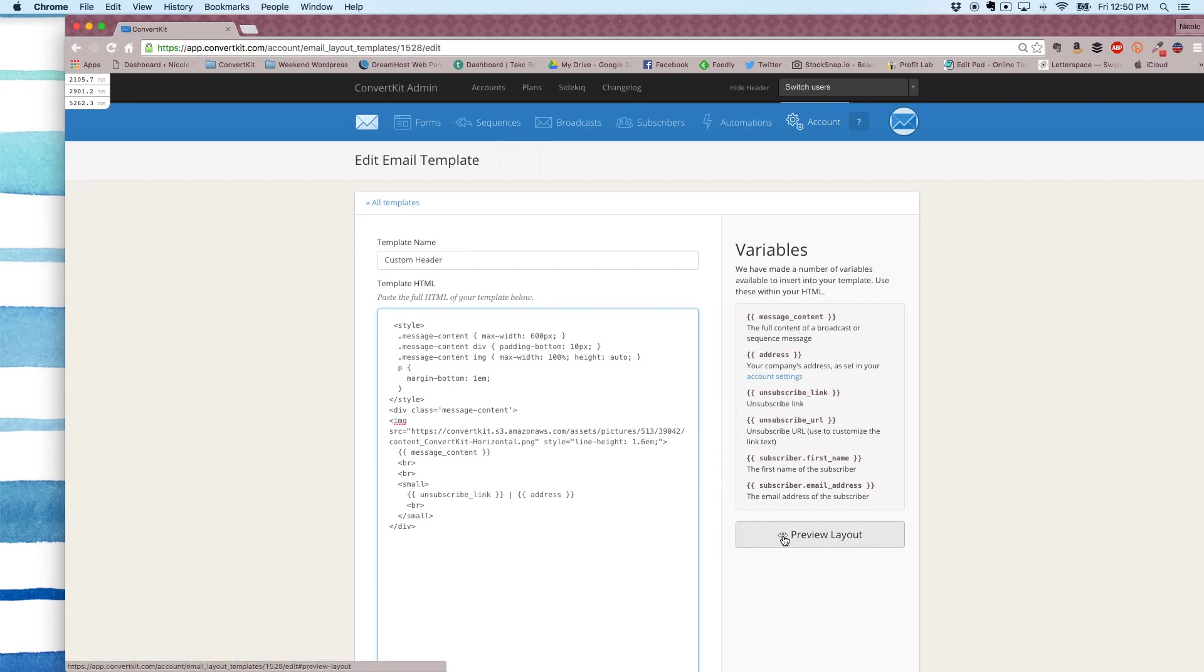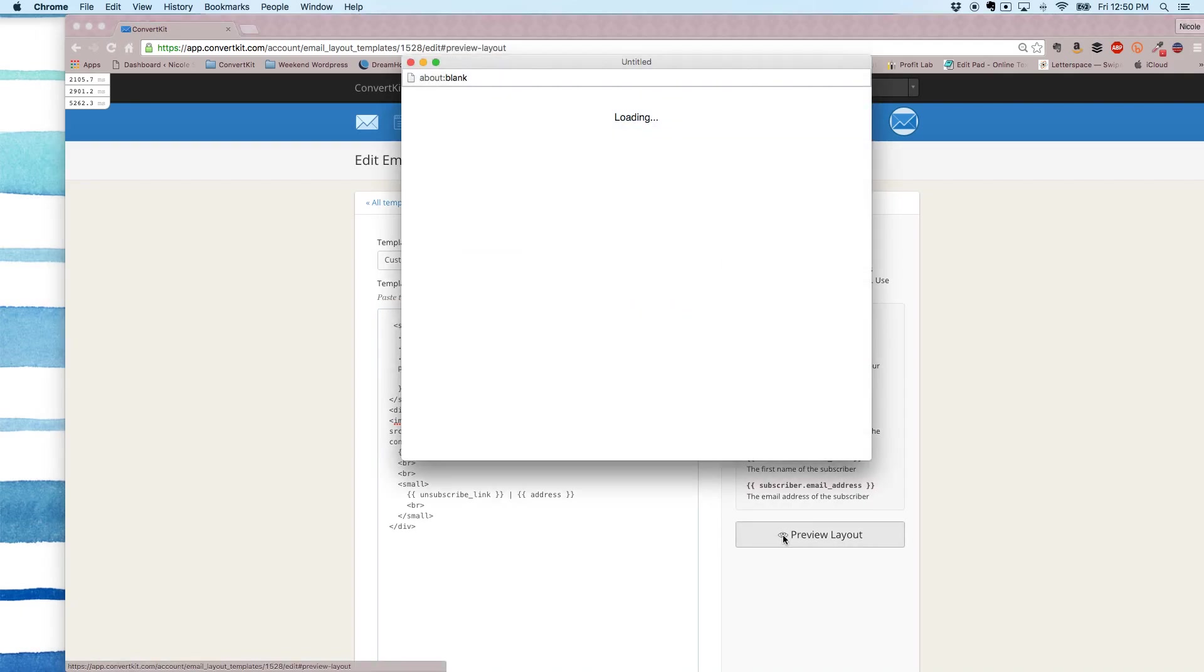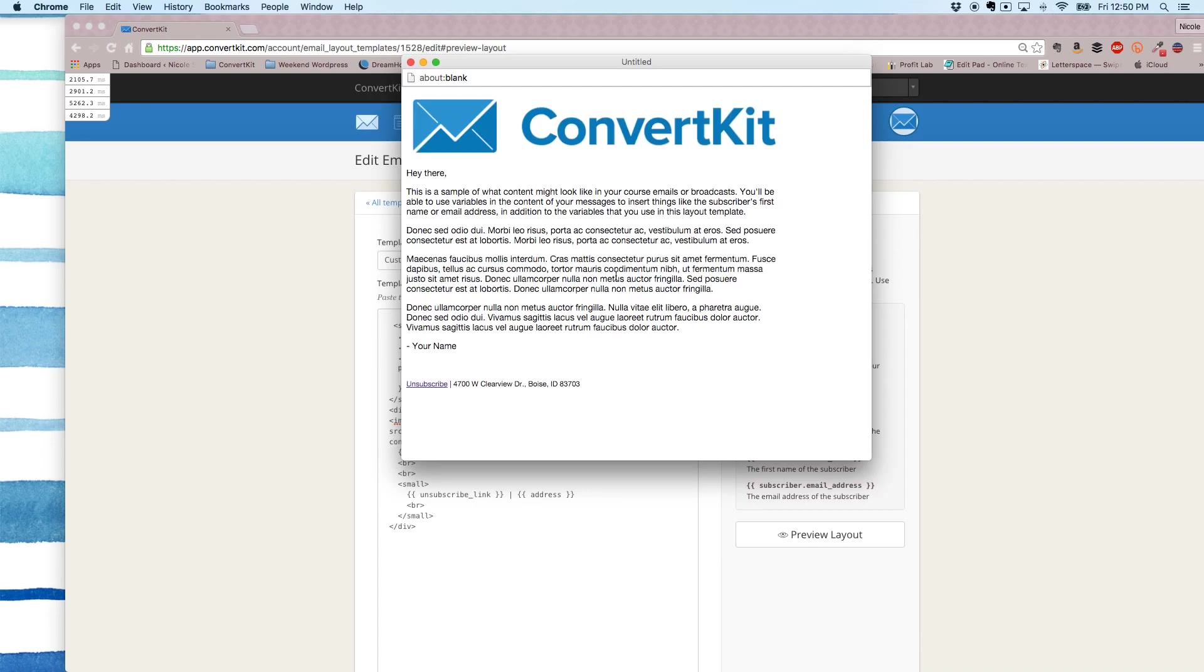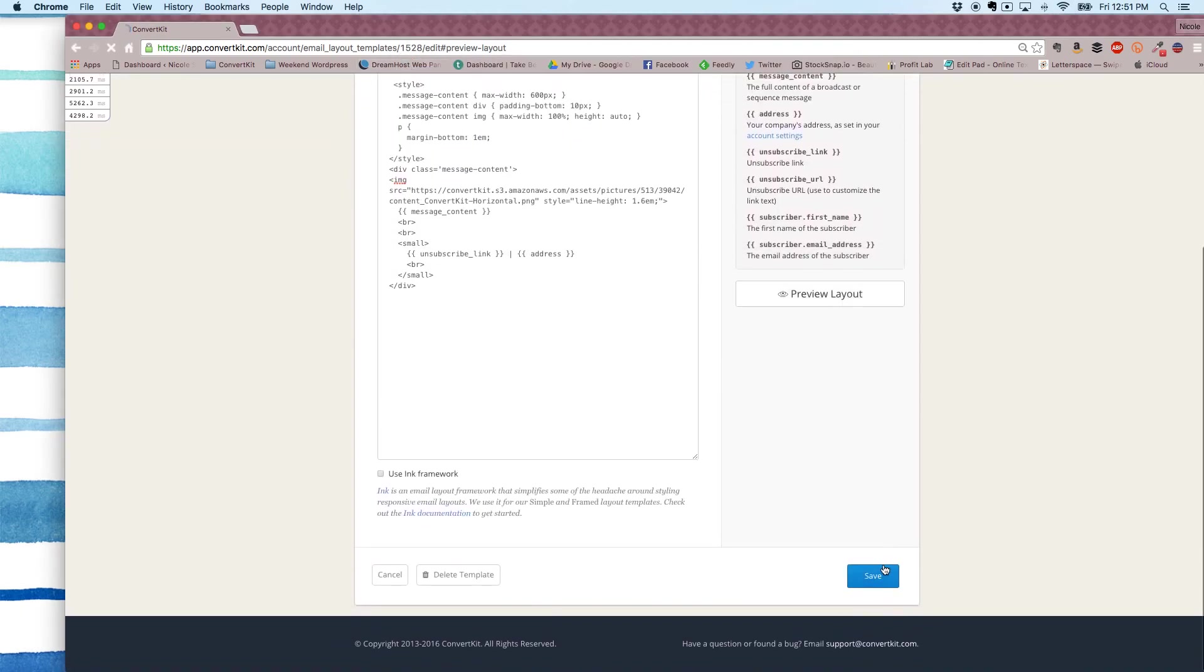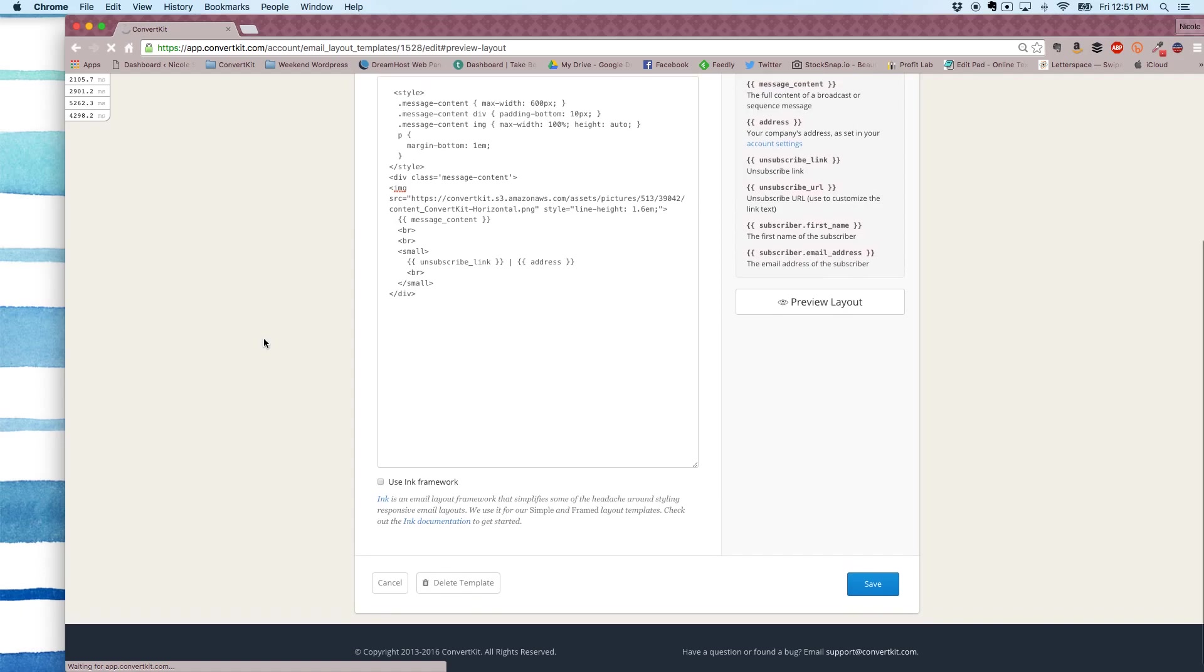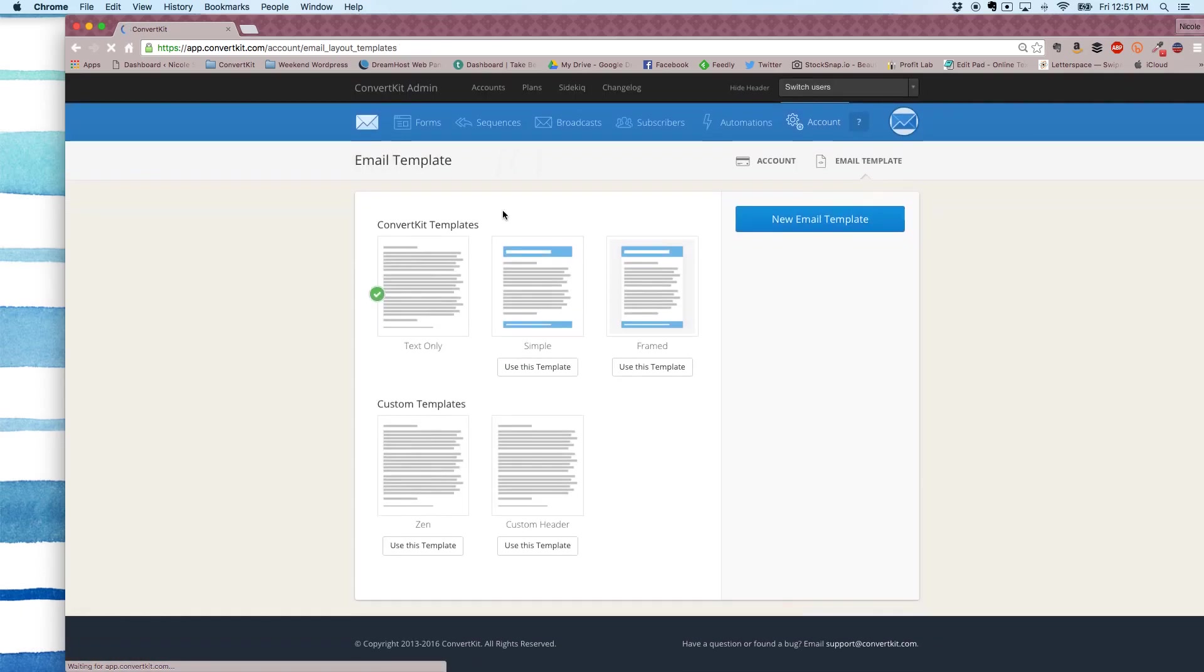Then I'm just going to click preview and make sure it looks good. And that's it. So now once I save this, I'll be able to use this template for my email.